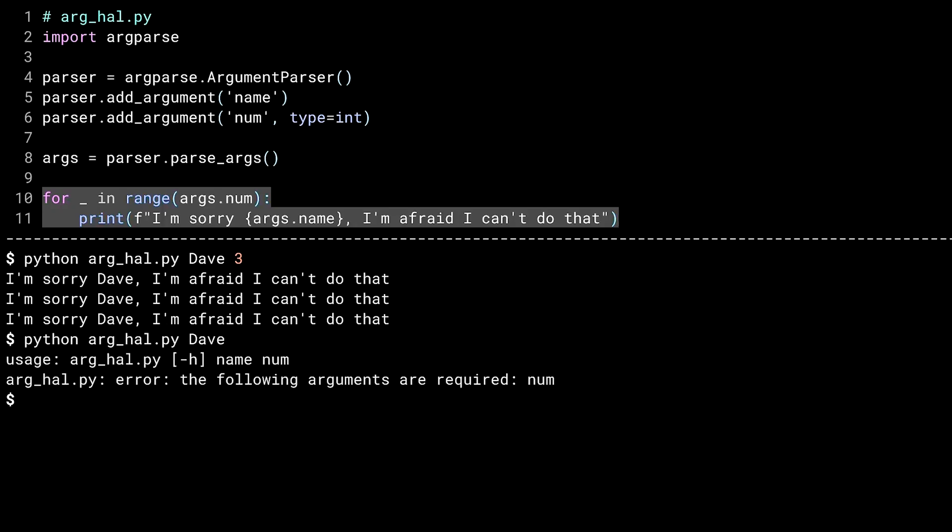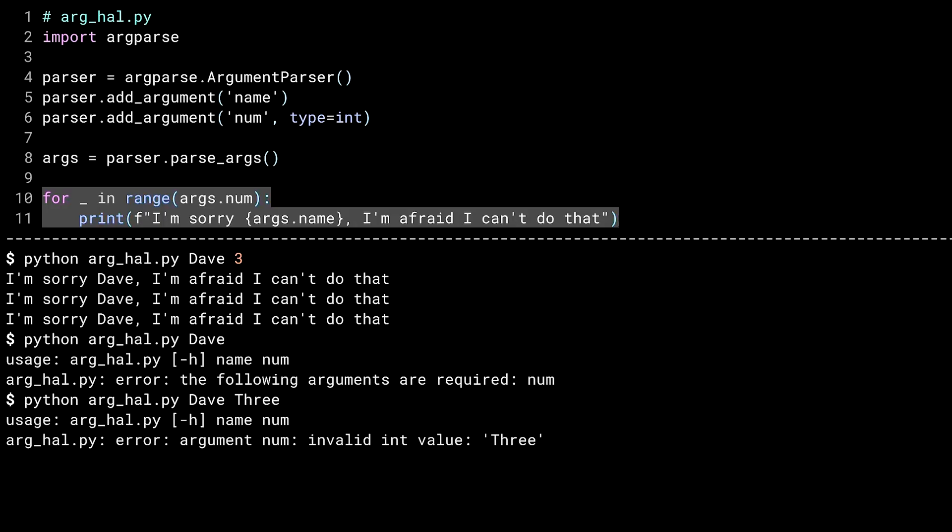No difference there. Hmm, that's better. Instead of crashing, you get a usage message and an indication of the problem. The num argument is required. And as for the type conversion problem, again, much cleaner than before.